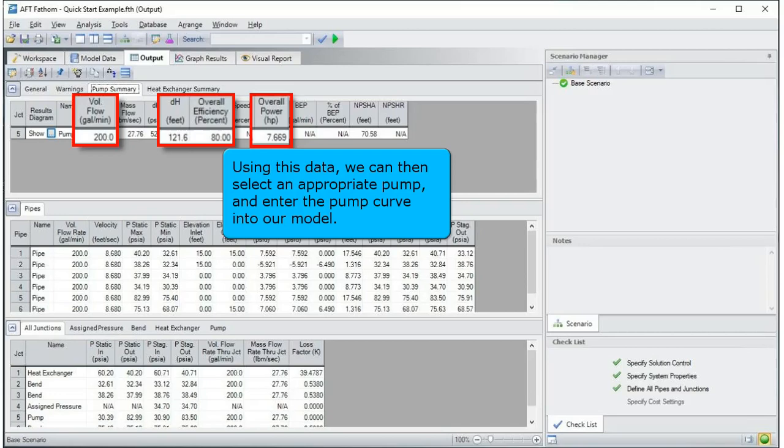Using this data, we can then select an appropriate pump and enter the pump curve into our model.